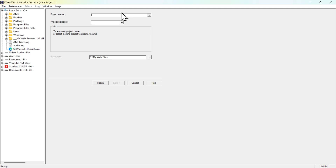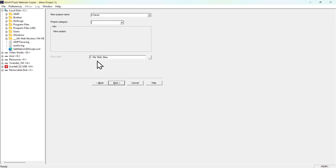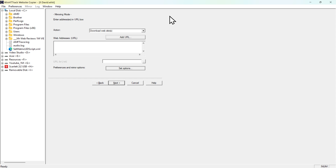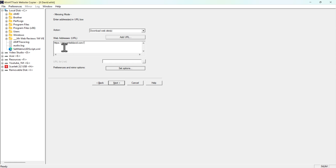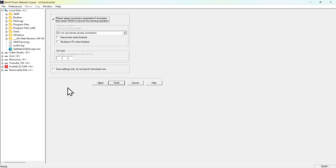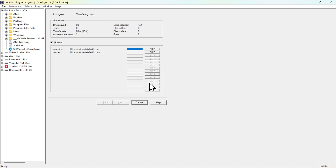Give the project a name — I'm going to put 'David'. You can create a project category if you want; I'll leave it as is. Select the path where you want to save it — I'm saving it to a folder called 'My Website'. Click 'Next', then add the website URL. I'm pasting in the restaurant URL, ildavid.com. Click 'Next', leave everything as is, then click 'Finish'. That's basically it.